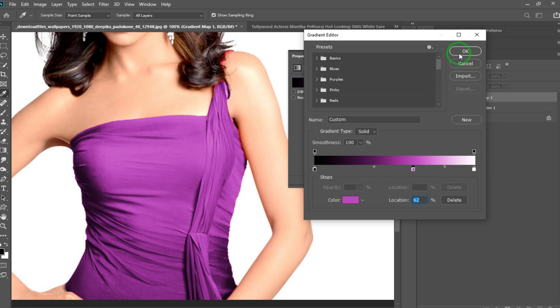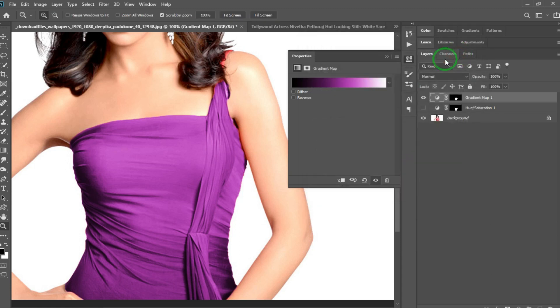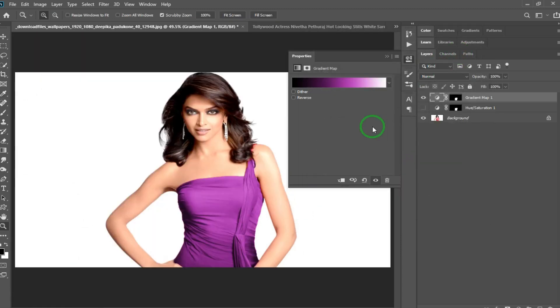If you want to use the gradient map, you can use the color grading. We will do a video in the future. If you want to see the gradient map, we will proceed with the gradient map.